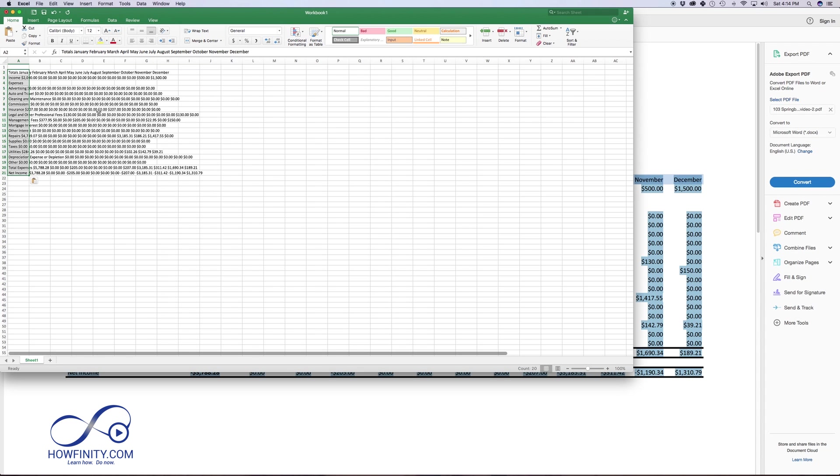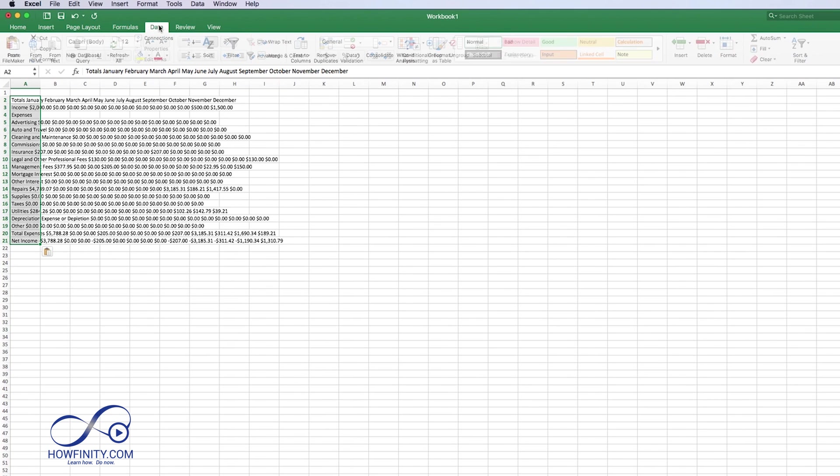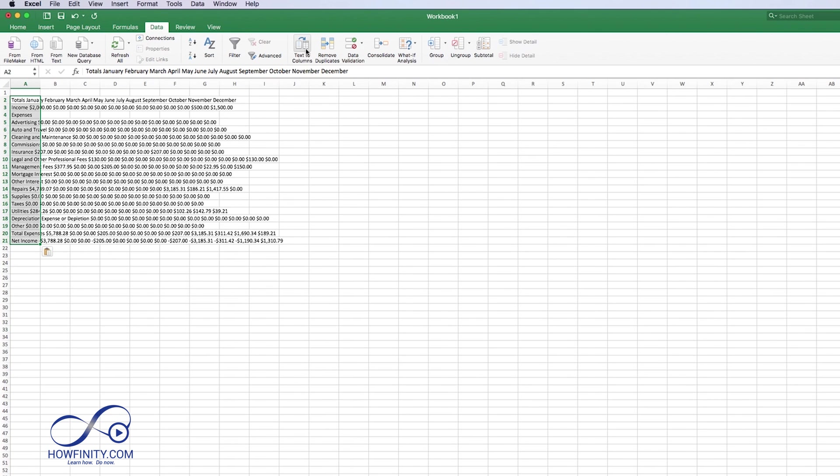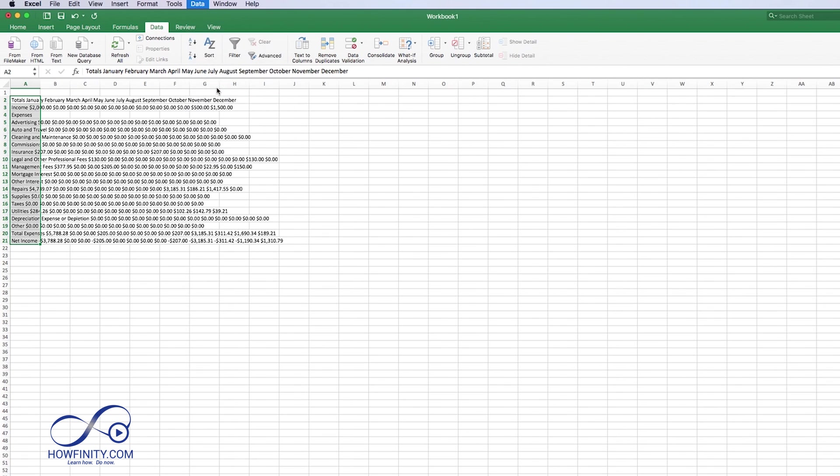But to change this formatting is actually not that hard. So in order to change this formatting, all you have to do is go to data, and you want to click text to column, or you could go up here, text to column, and if you're on a PC, you should just be able to see the same setting.